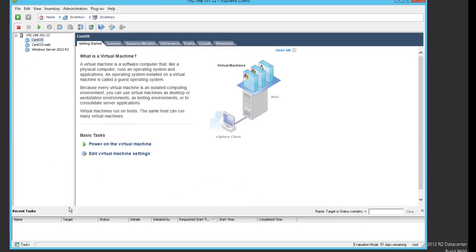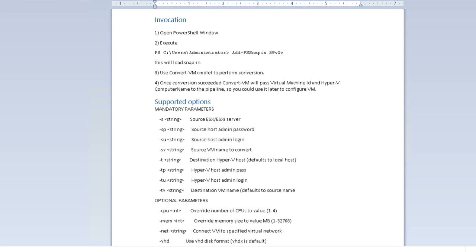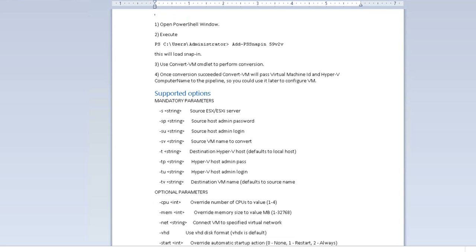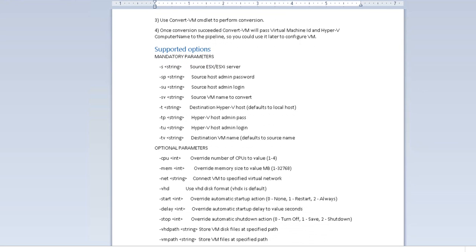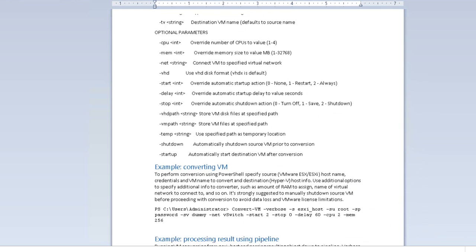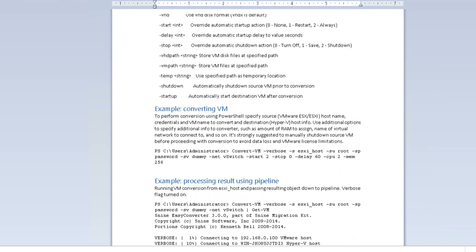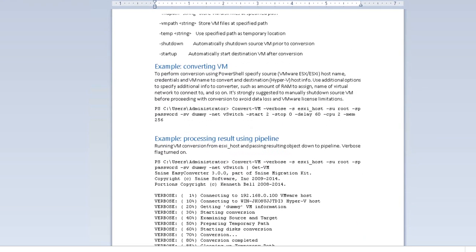All conversions in the free version happen within the GUI interface. The paid version of 5.9 V2V Easy Converter comes with automation capabilities including command-line interface commands and a PowerShell API.